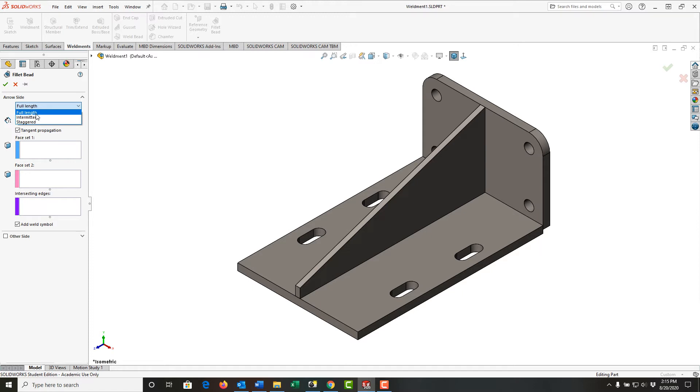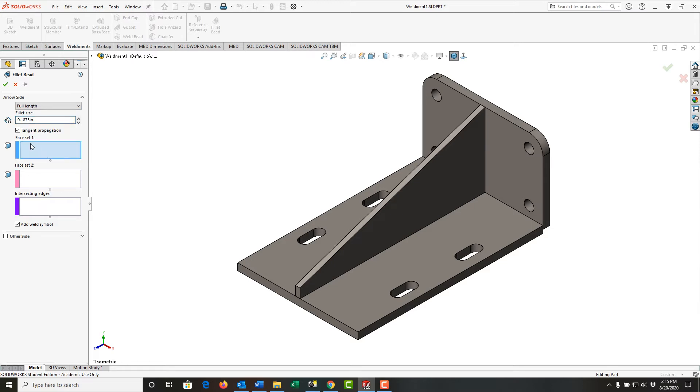The first selection I have is what type of weld. I can go full length, intermittent, or staggered. For now I just want to do a full length 3/16 fillet weld. I'm going to click in this box that says what is the first face set.